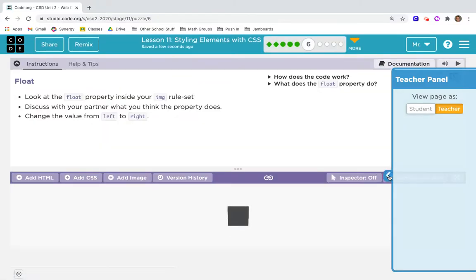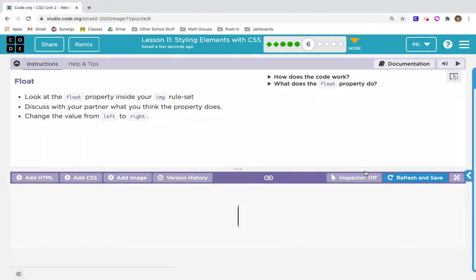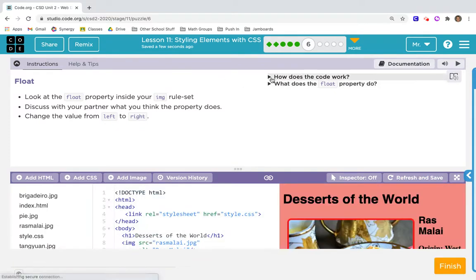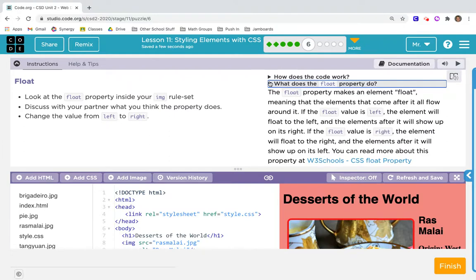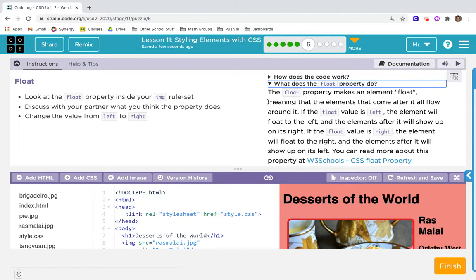Okay, going on to six. This should be new for everyone. This says float. They're useful sometimes. What does the float property do? The float property makes an element float, meaning that the elements that come after it all flow around it.